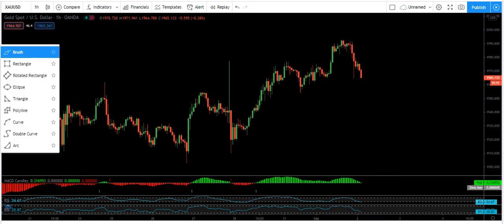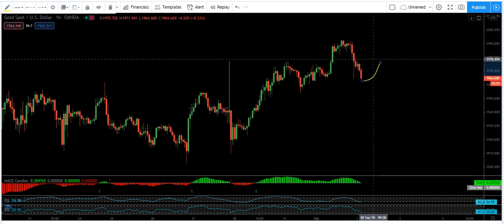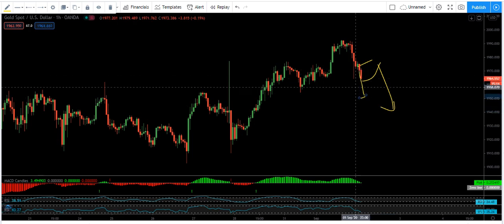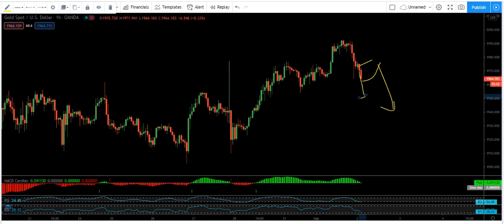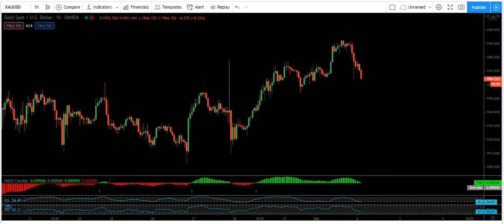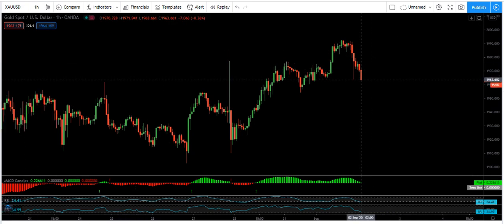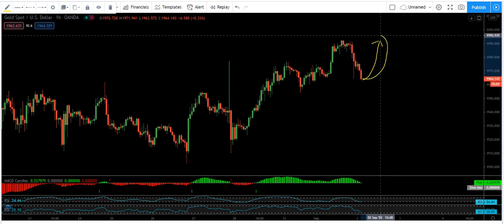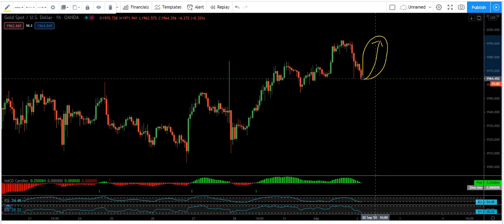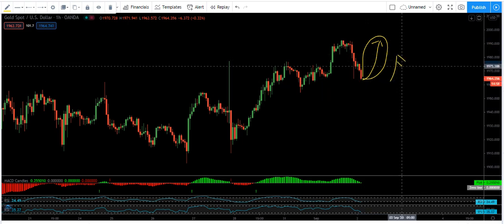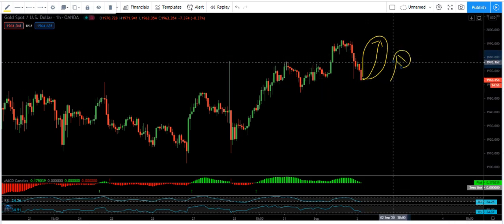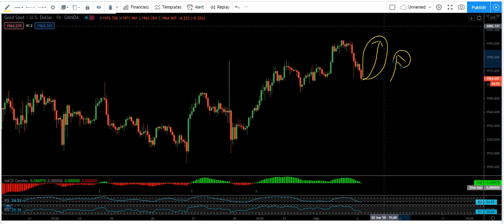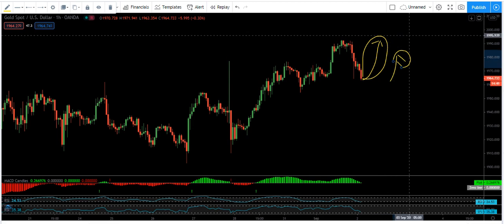So if we want to look for sell, any correction from here we sell. But if the price continues to go lower without a correction, we don't sell because we don't have a trade setup. If we want to look for buy and the price reverses from here, we don't need to buy — I don't think we can get a good setup if the only move is a sharp move from here.